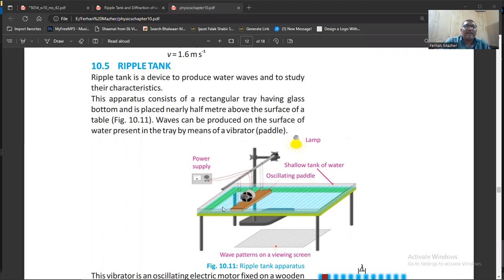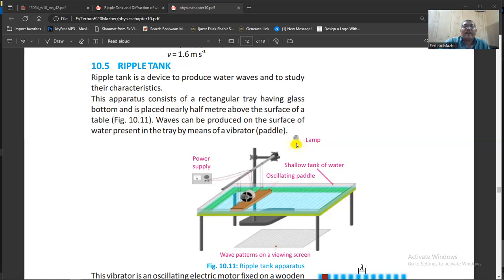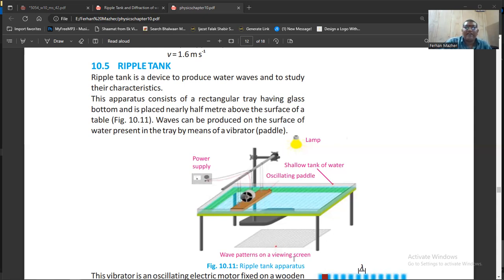The ripple tank is basically a tray made of glass, filled with water, placed at a little height from the floor. We use a vibrator and a wooden rod — this wooden rod moves up and down, and when it touches the surface of the water it produces waves. We place a lamp on top of the tank, and when light passes through these waves, the shadow of the waves is formed on the floor.